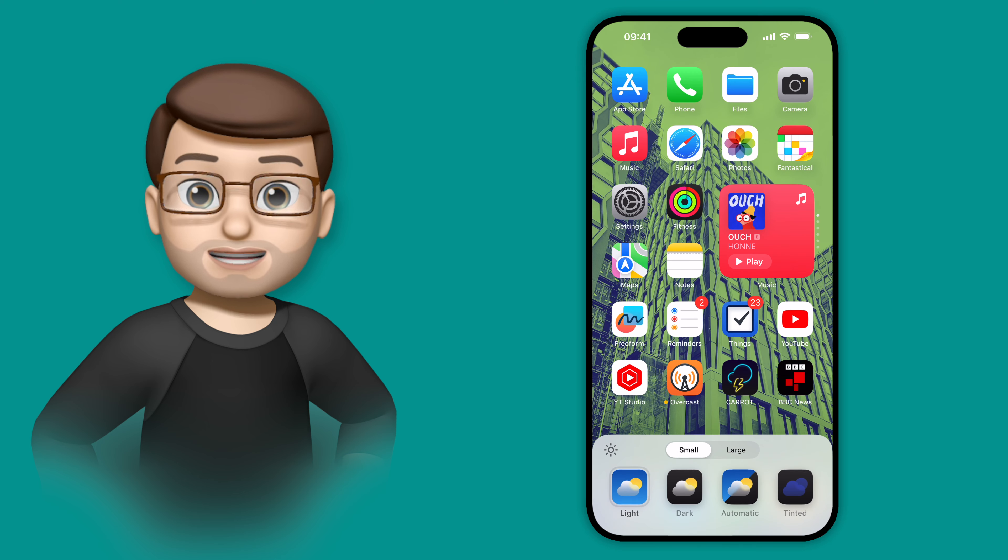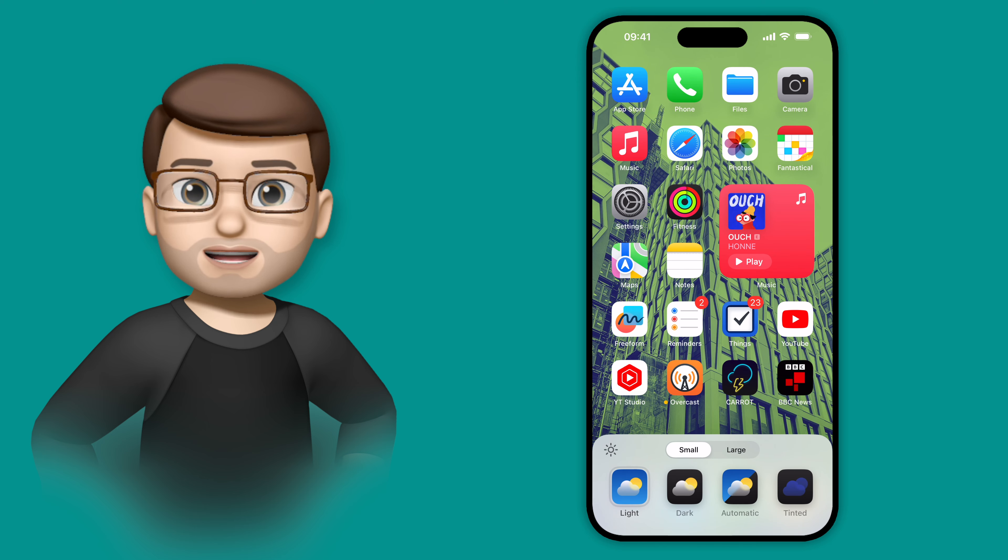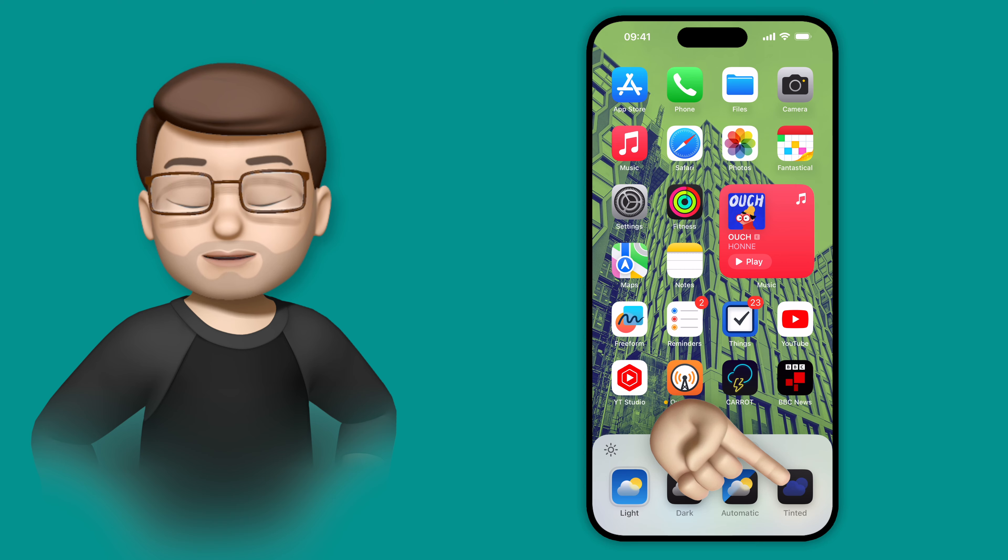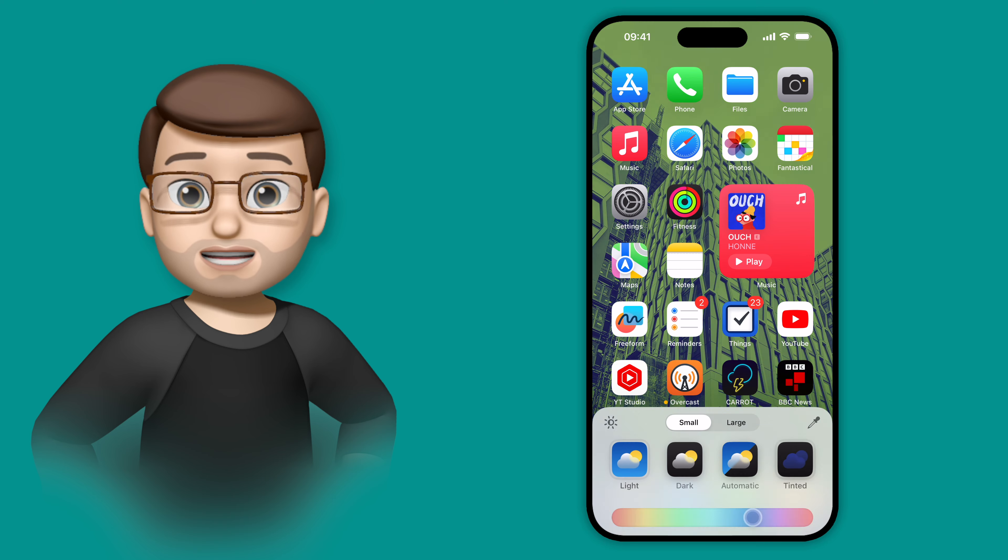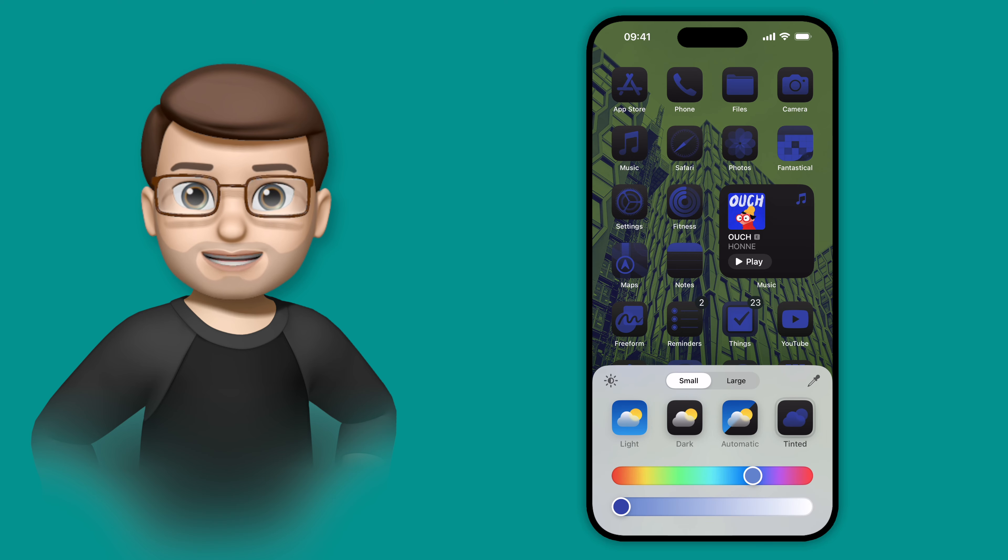From here at the bottom I've got that new icon picker, where I can choose light mode, dark mode, or color tinted. And I'm going to go obviously onto the color tinting mode here.